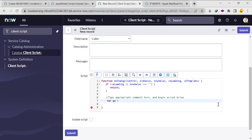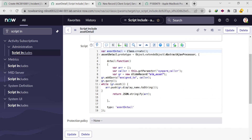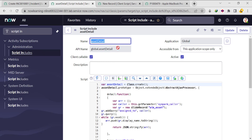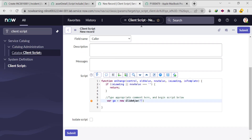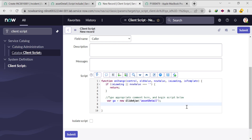Because we need to call our Script Include from the client side, we need to use GlideAjax. So I'm creating one object: var ga = new GlideAjax('AssetDetail'). Then I need to pass parameters — first ga.addParam('sysparm_name', 'detail') to specify the function name.